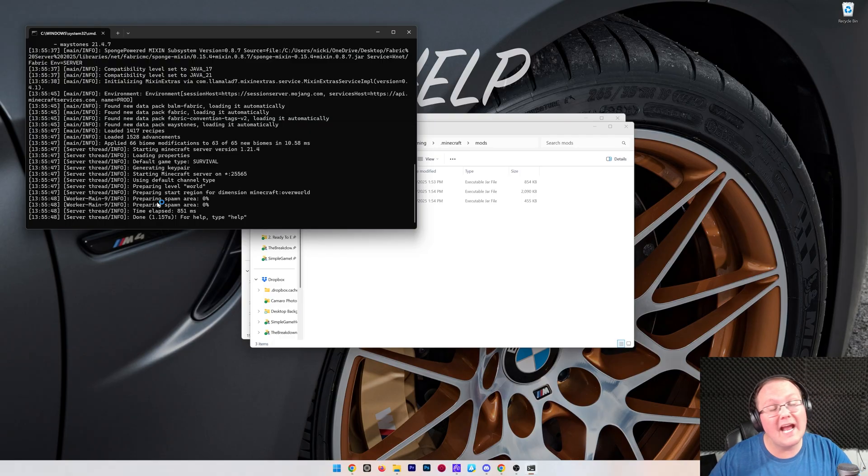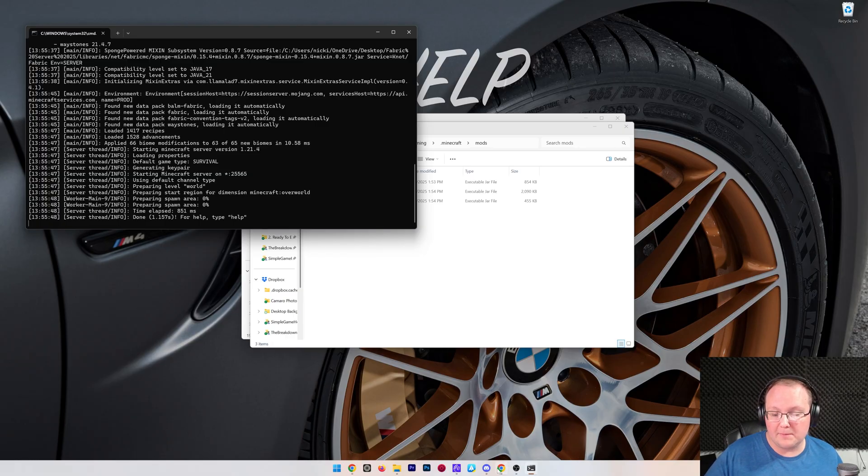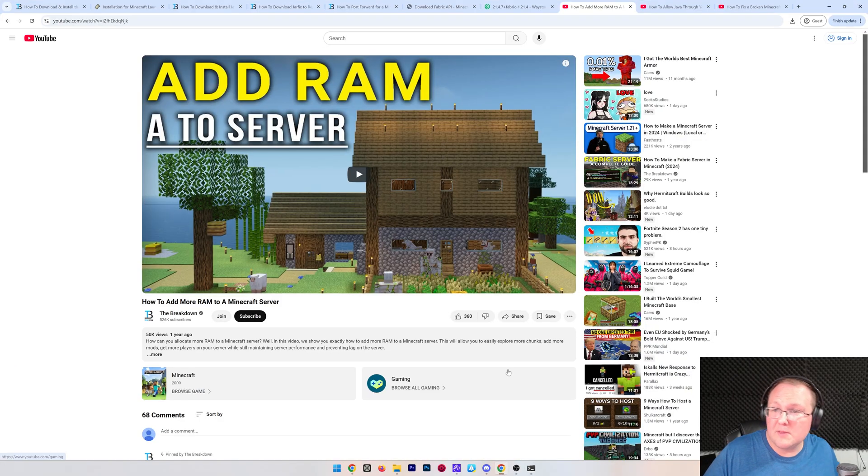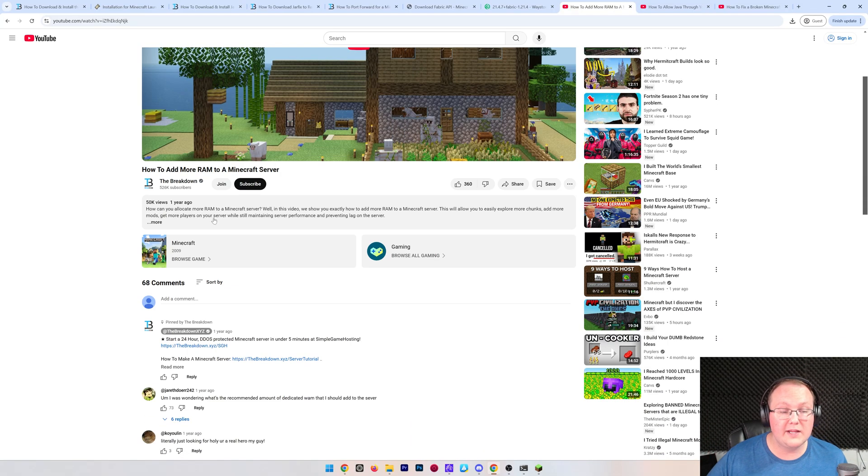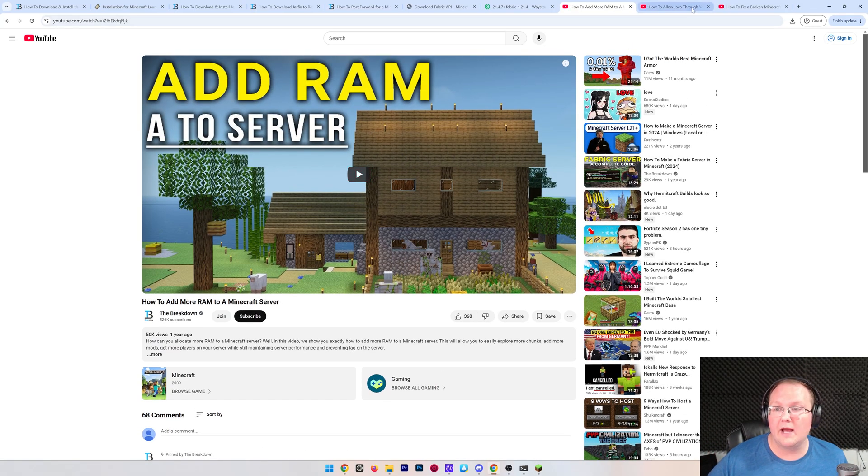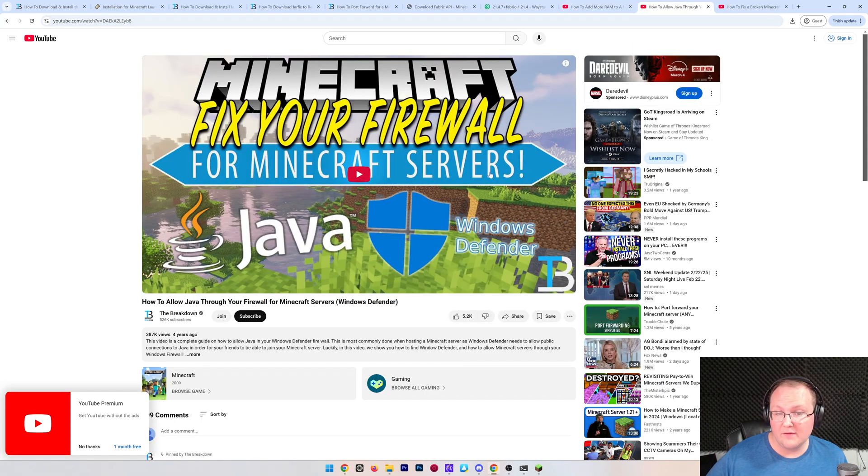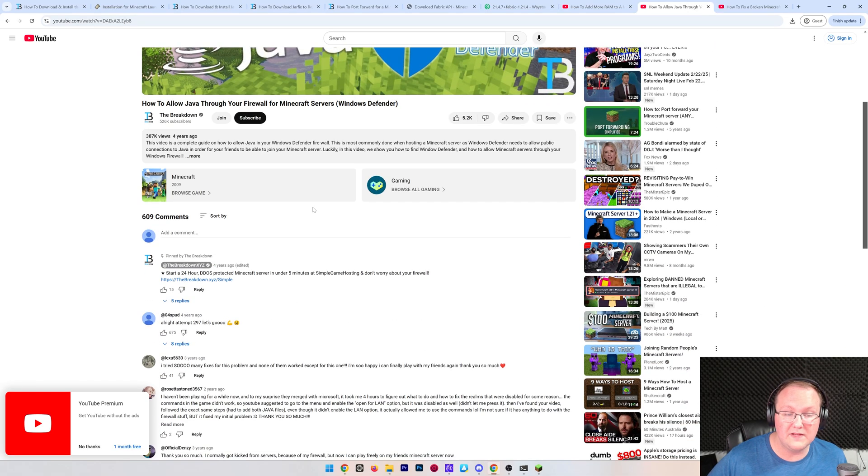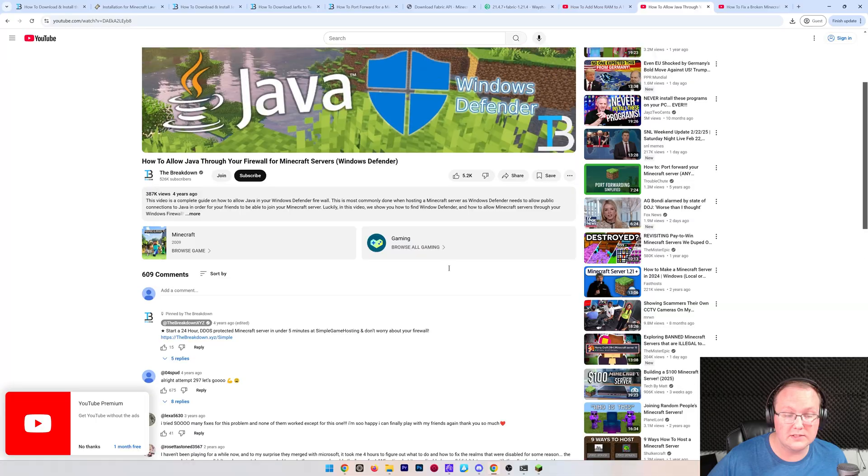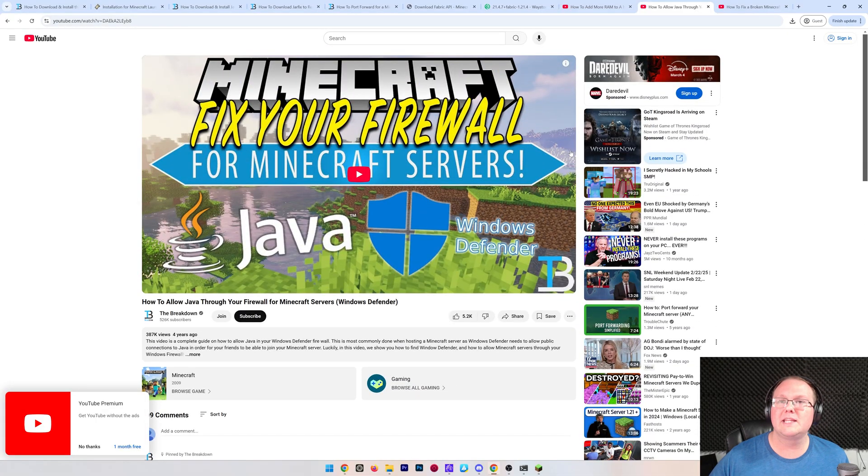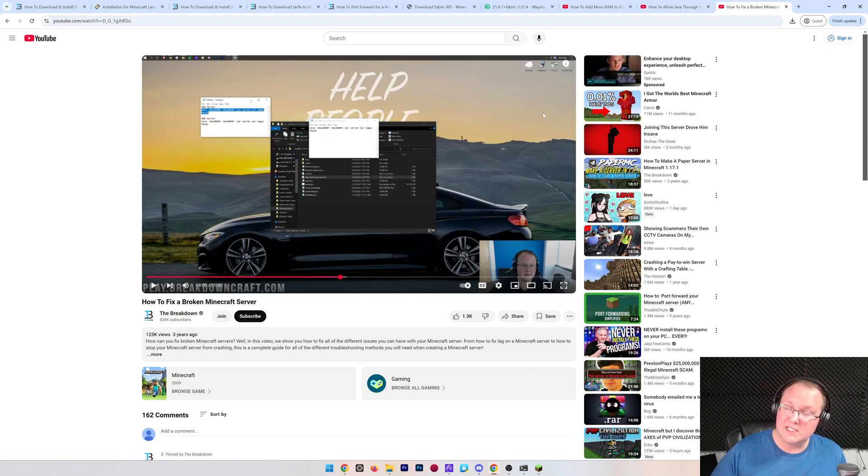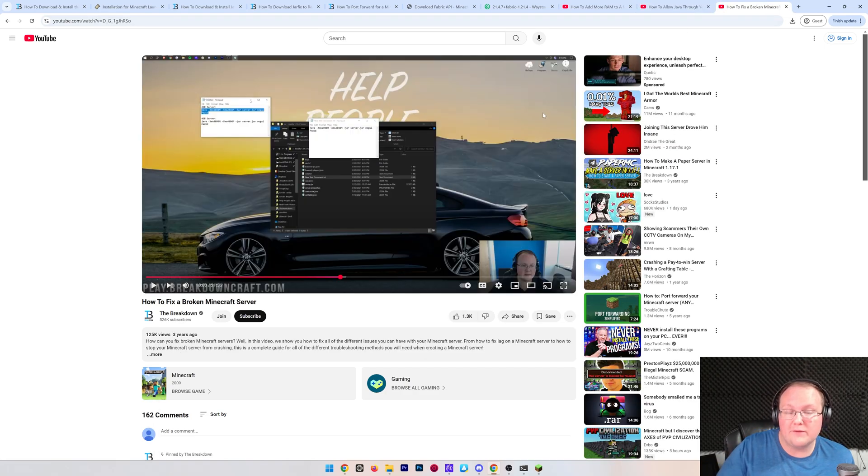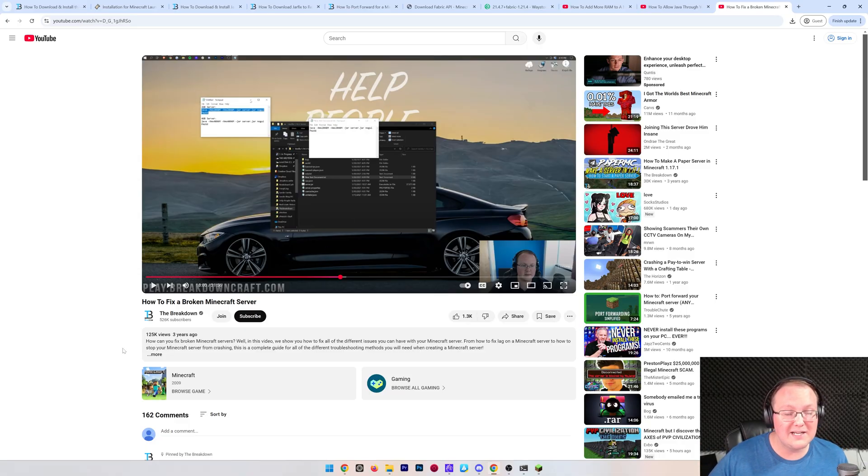While Minecraft is opening with those mods, I do want to mention there are some other helpful links in the description. Want to add RAM to your server? This video will show you how to do it. Over 50,000 views showing how to do that. This is also a common issue. If your friends can't join the server, it might be because of your Windows Defender firewall, and this guide goes through everything you need to know to allow things through your Windows Defender. And then, how to fix a broken Minecraft server. This is modded. This is vanilla. It covers tons of different solutions for fixing a Minecraft server if it is broken. It's helped over 125,000 people.